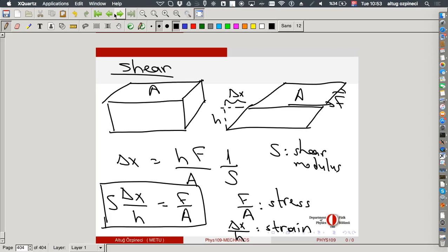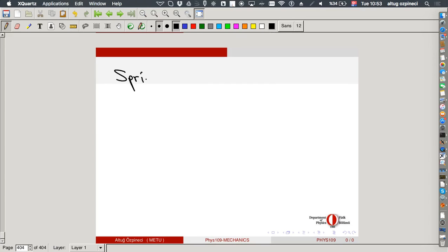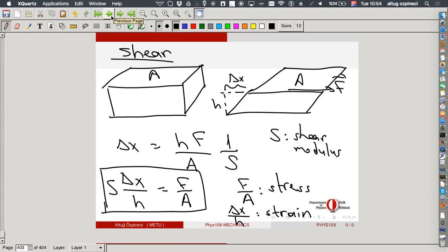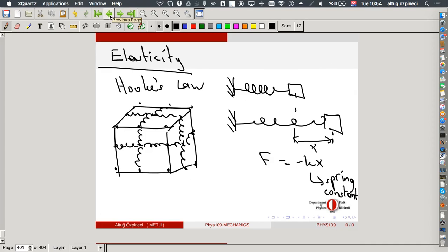Depending on the exact situation — a spring, compression of a long object, or shear — the Hooke's law restoring force has a different spring constant, but x is still the displacement. For commercial springs, is it the Young's modulus or the shear that brings the spring back? If you take a spring from an automatic pen, remove it and look at the wire — does the length of the wire change as you compress or stretch it?